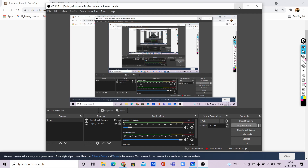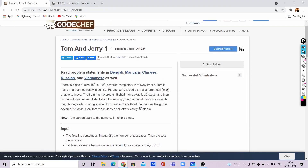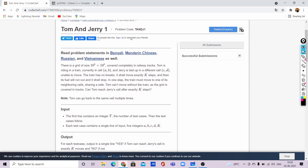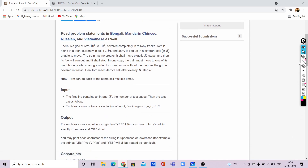Hello everyone, today I am going to discuss a new problem which is given in CodeChef May Lunchtime 2021. It was given in Division 2 and it is the first problem. The name of the problem is Tom and Jerry. Let us go deep into the question and understand what it is asking for.